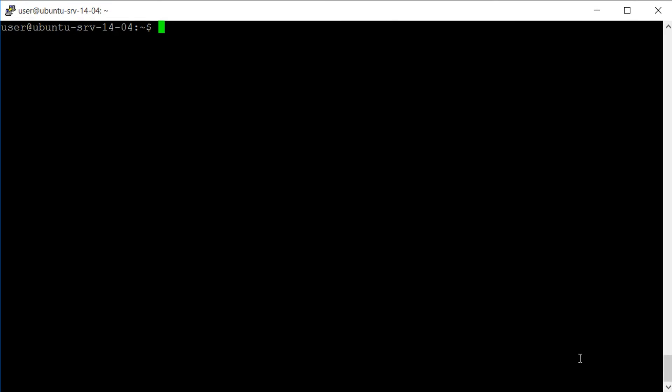In this video we will be disabling SSH server CBC mode ciphers and weak MAC algorithms on Ubuntu 14.04.